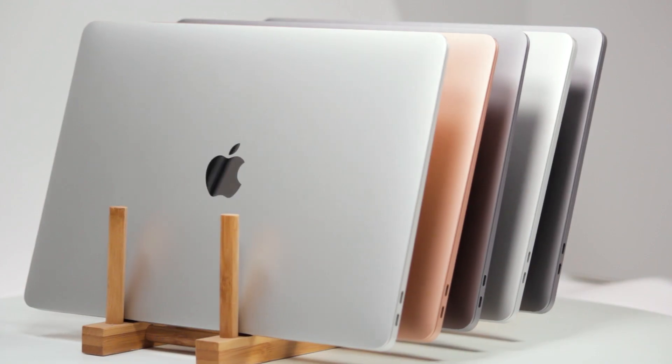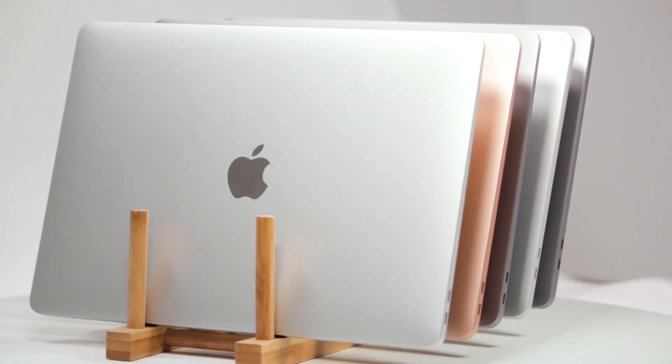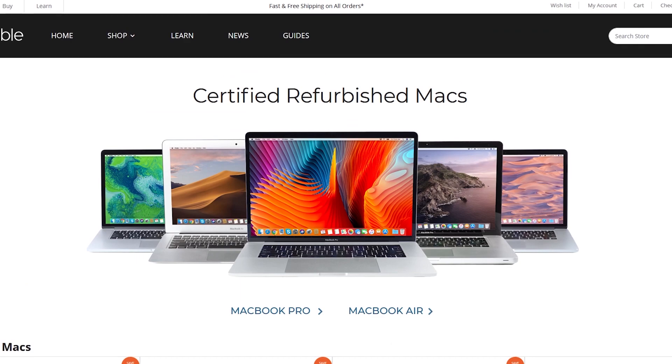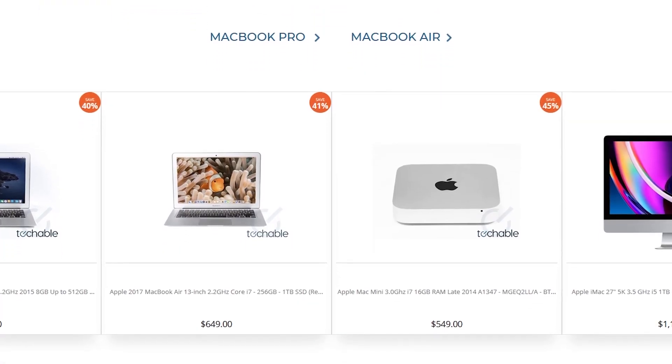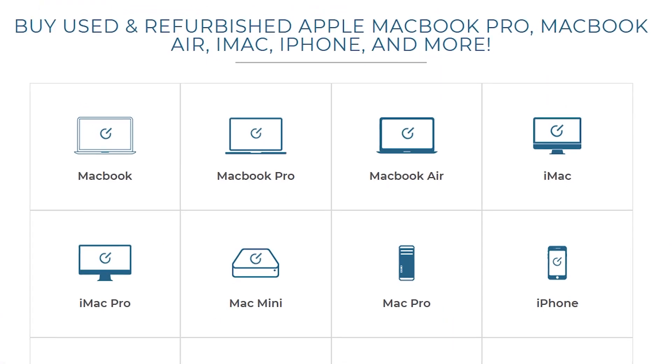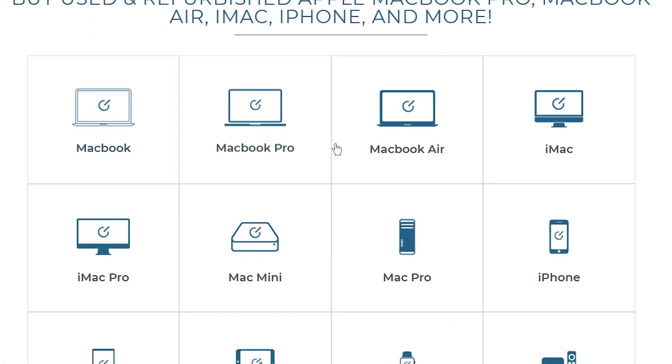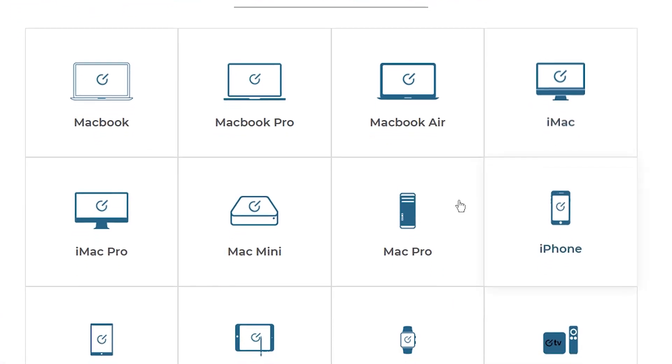To find this and similar Macs, join us on Techable.com, where we have an ever-expanding catalog of new and refurbished Apple products.